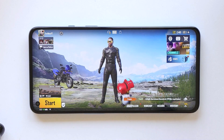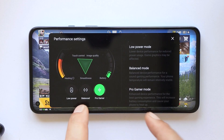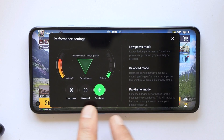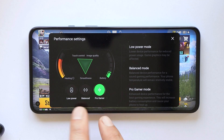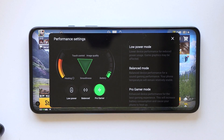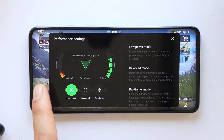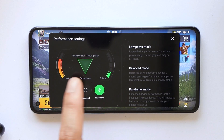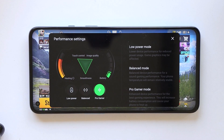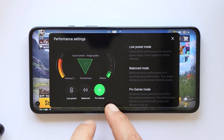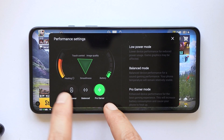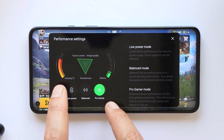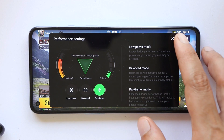We also have a performance mode, which was recently added to the OnePlus Game Space application as well. It offers three different modes: Low Power, Balance, and Pro Gamer mode. If you want good performance you can use Pro Gamer mode, but that will cause more heating and extra battery drain on the device.